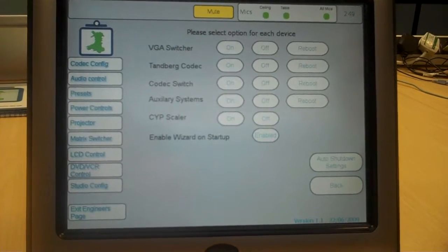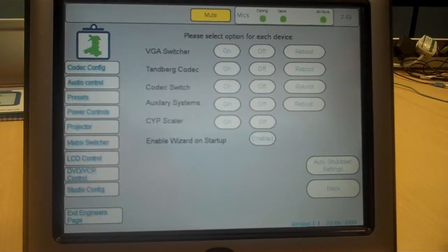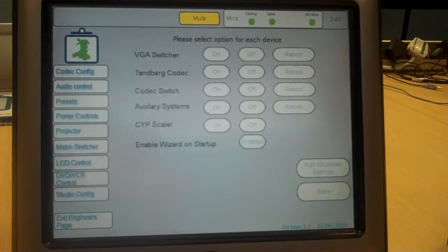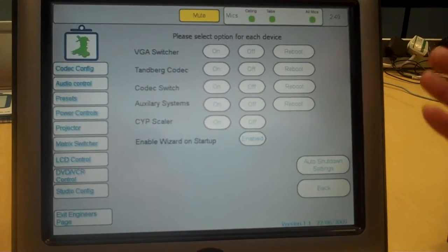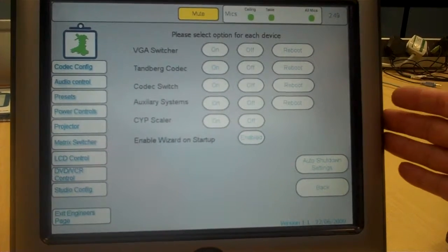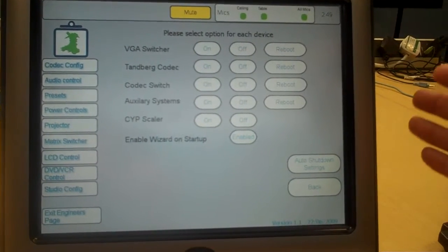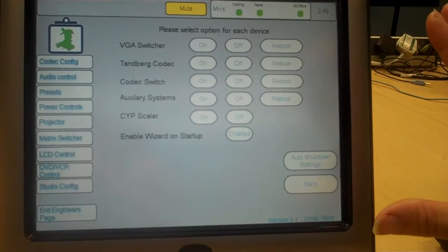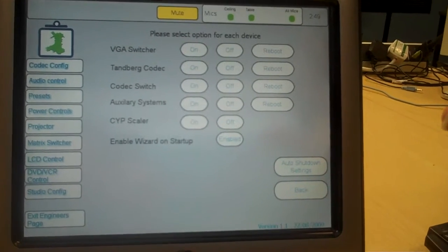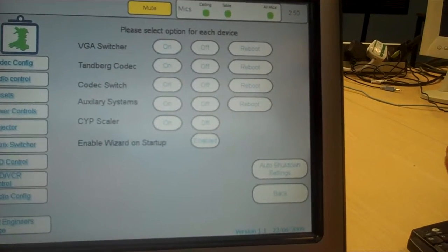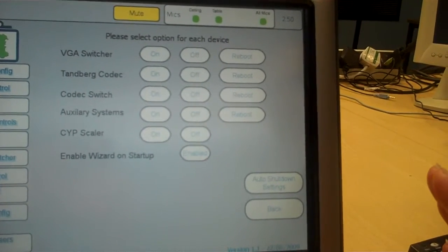What are we looking at here Chris? Well, now we're into the engineers page on the control panel. This allows an engineer on site to configure the studio for a specific institution.